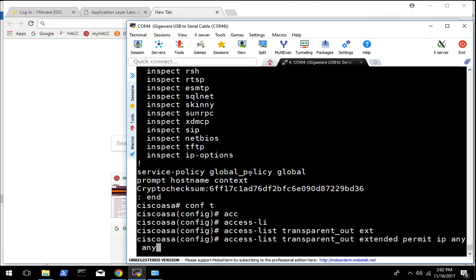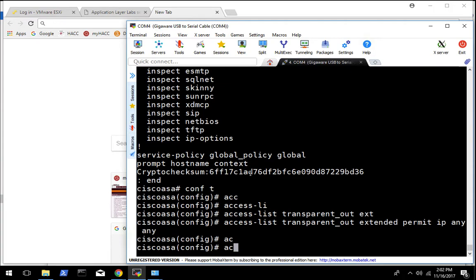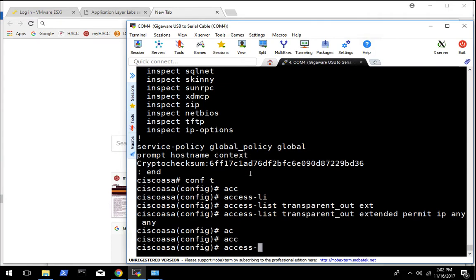Probably not the best security policy, but we're just getting started right now so we'll go easy on what we're filtering for. And then we're going to want to apply that access list to the interface.